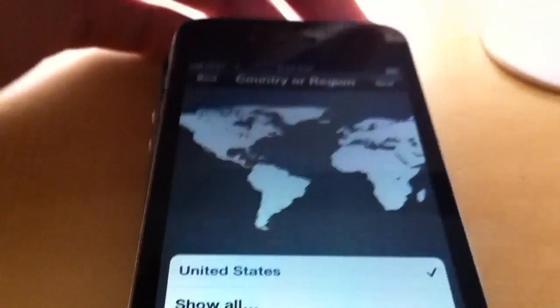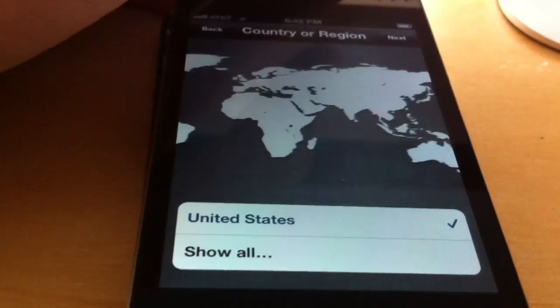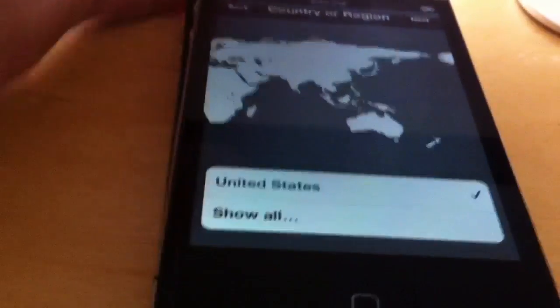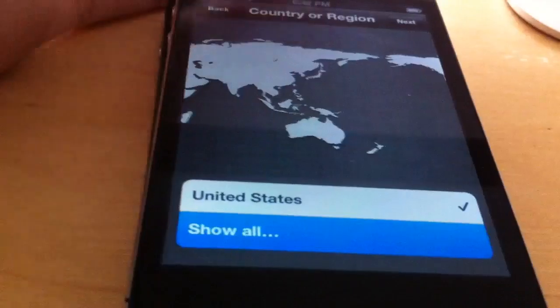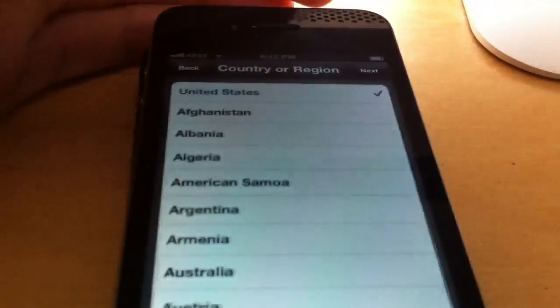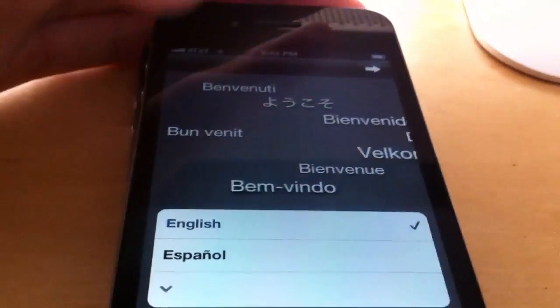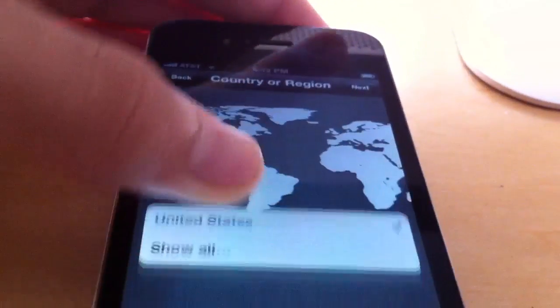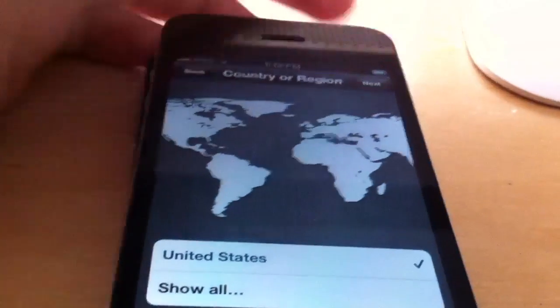This is virtually identical to the whole setup with Mac OS X. So you choose — you can show all, you get all the different places — but we'll of course leave it in the United States.